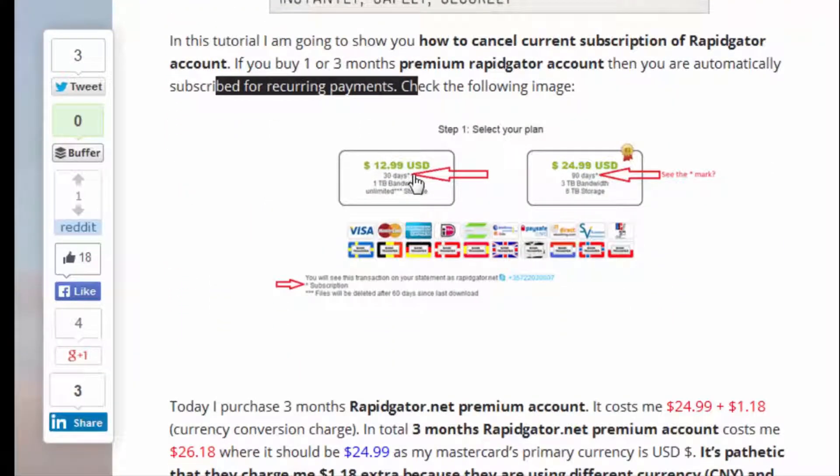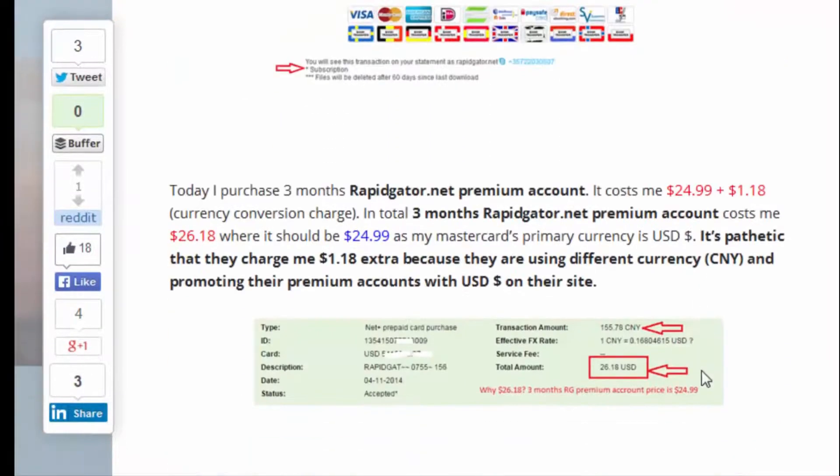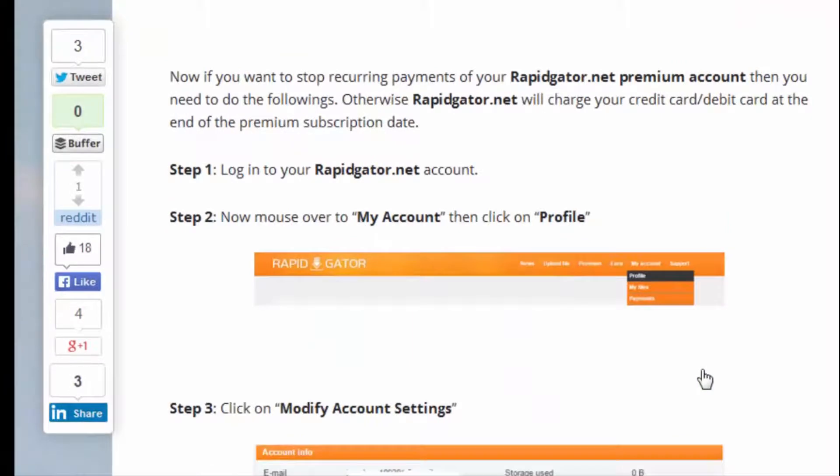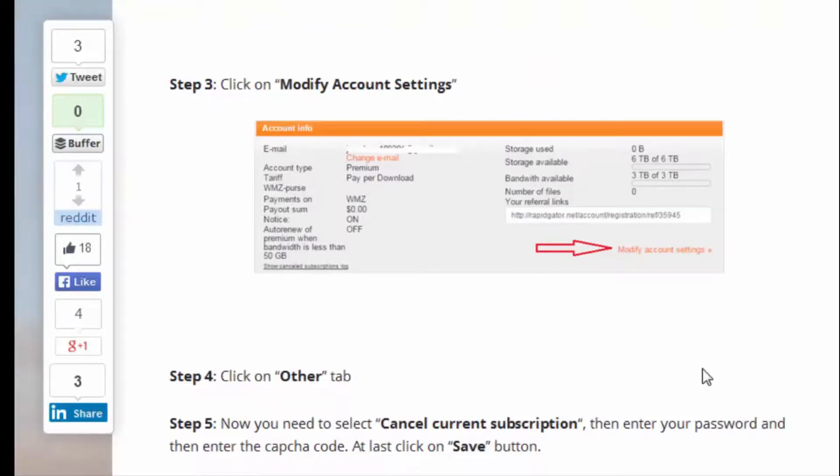If you don't cancel current subscription of your Rapidgator account, then Rapidgator will charge your credit card at the end of the month. So be very sure that you select that Cancel Current Subscription option and stop recurring payments.